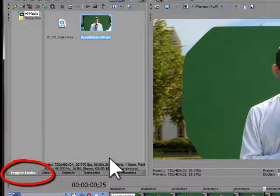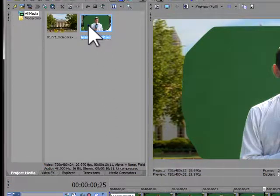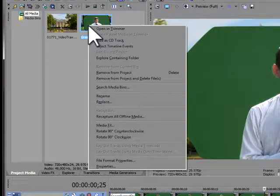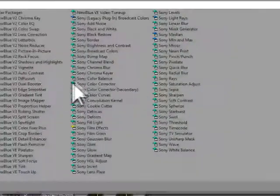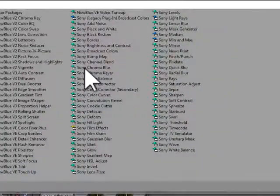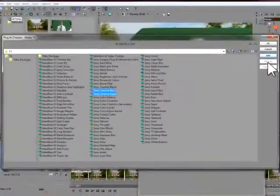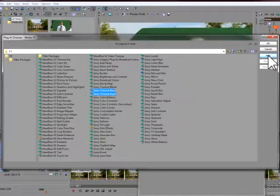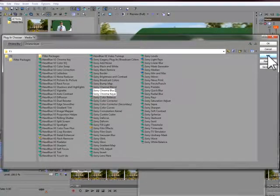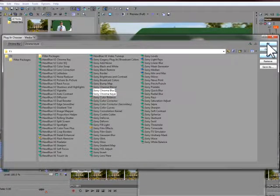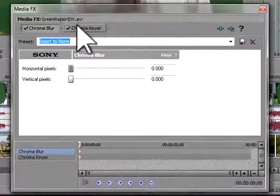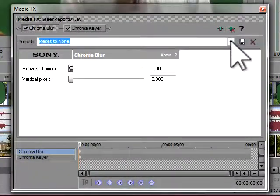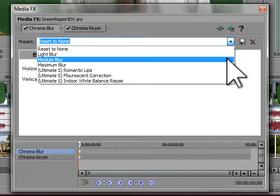Right-click your source clip and select Media FX. In the dialog, select Chroma Blur and Chroma Key. Click the Add button and click OK. Do the settings as you normally would, and it will appear in all the events.